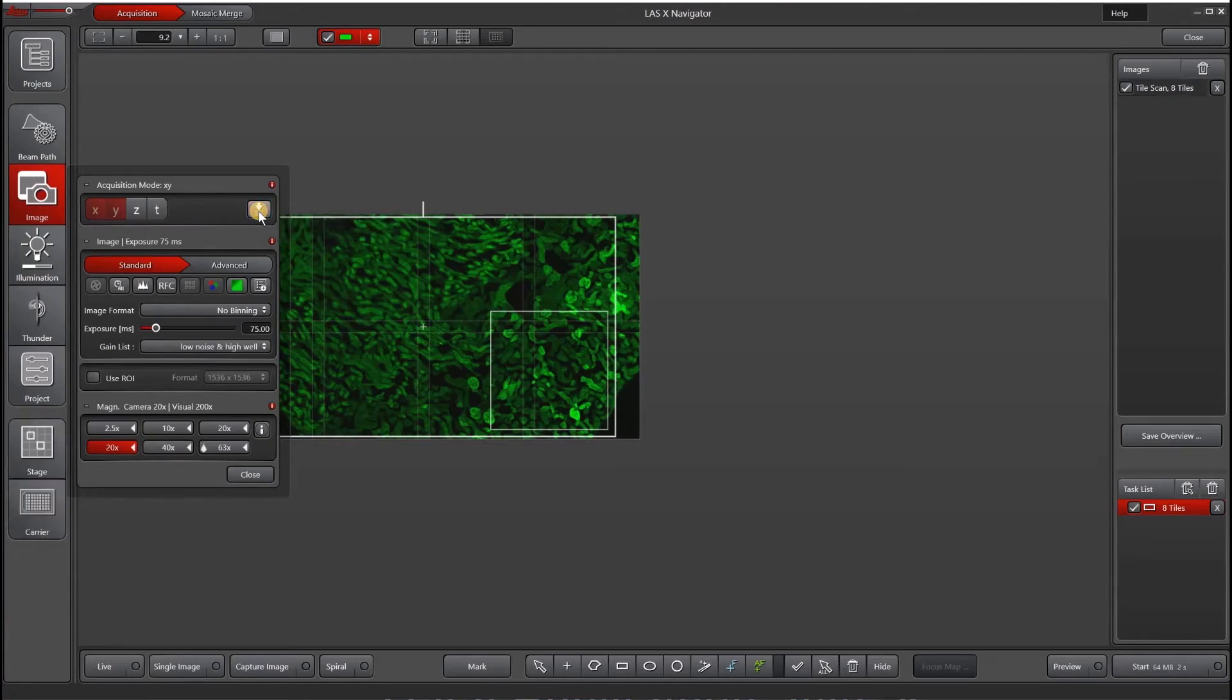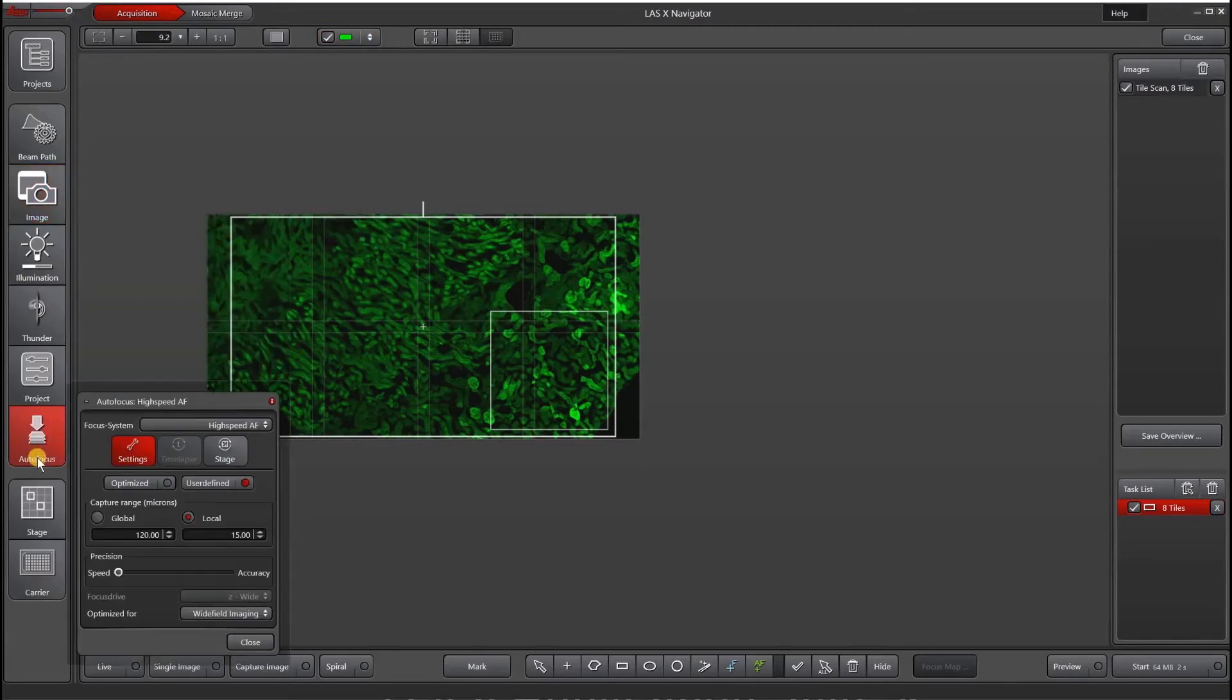When I toggle this, it goes off, and then when I toggle it, it's red, it comes back on, and then I have this autofocus panel on the left side.